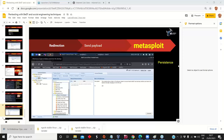Regarding how BeEF helps in the reporting phase: it helps a lot from an evidence perspective. You can take screenshots, obtain evidence showing that specific activity was performed, and demonstrate how far you were able to reach during the penetration testing effort. The logs can be extracted to show the company that hired you exactly which attacks were performed successfully. From an evidence and documentation standpoint, BeEF is very useful for building a comprehensive penetration test report.